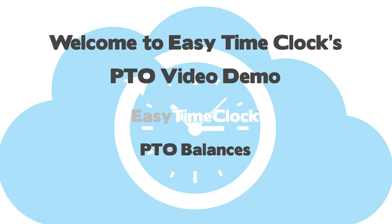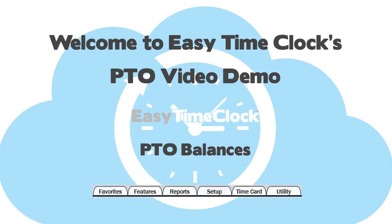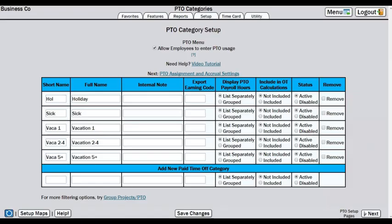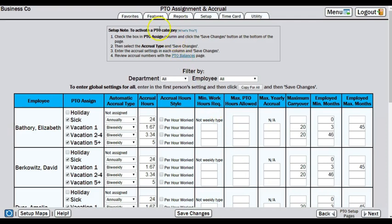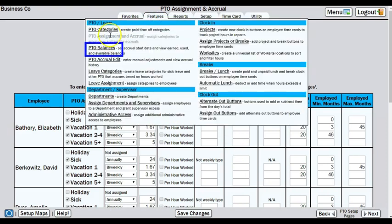We will be accessing the PTO pages all located in the features tab of the admin account. By now, you should have already created categories and established the accrual rules in the system. If you have not finished these steps, check out the assignment and accrual video first. Now that we're ready to adjust employee balances, let's start out in the features tab, PTO balances.